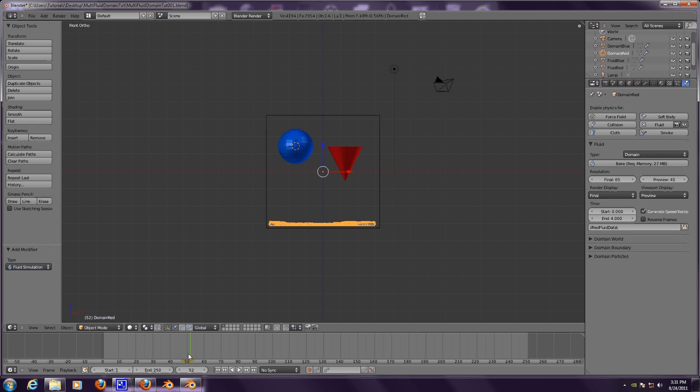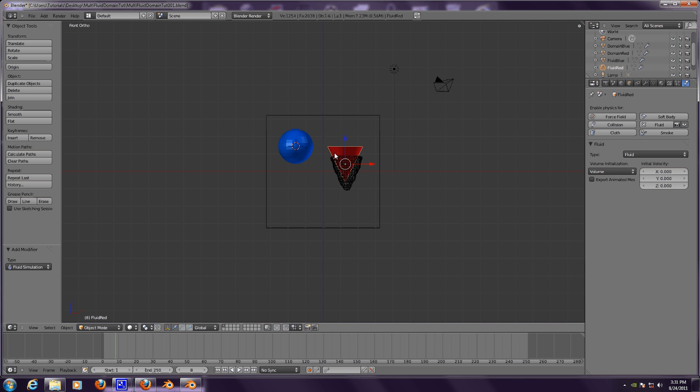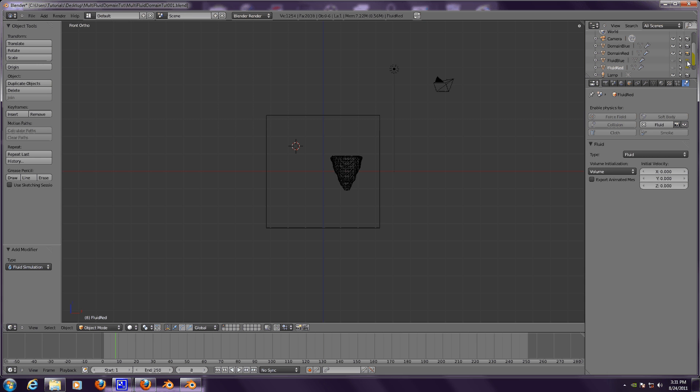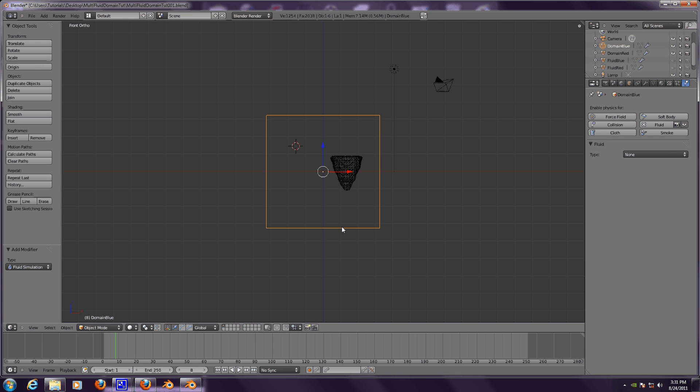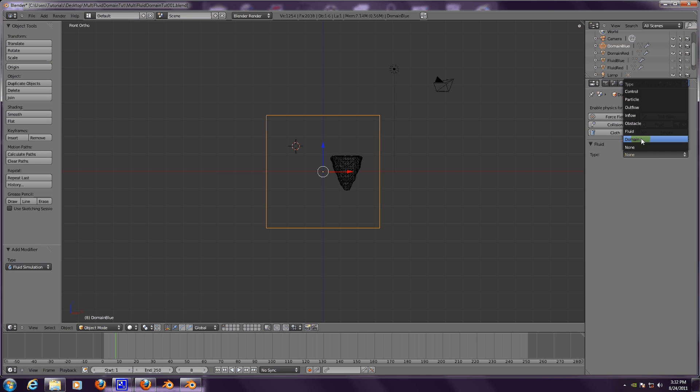Now we're all set. Now we just have to have both of the fluid domain objects showing at the same time. We really don't need the fluids anymore so we can either delete them. Some people move them to another layer. I am going to just make sure they are not visible and they don't render. All we have showing are the domains.